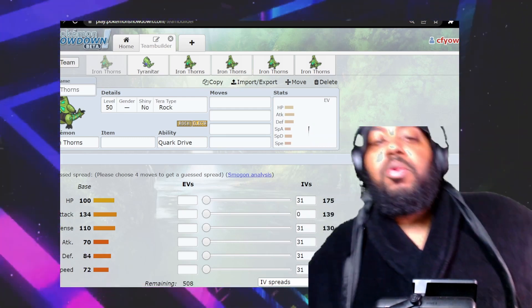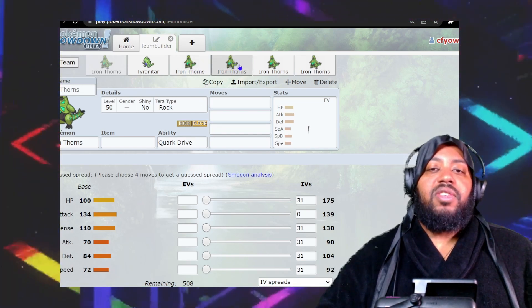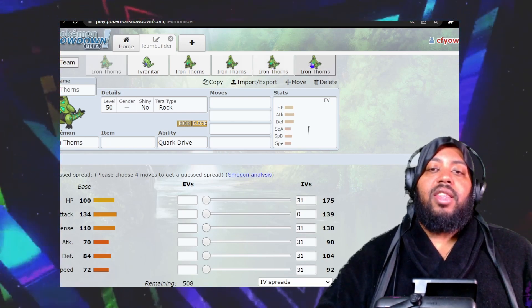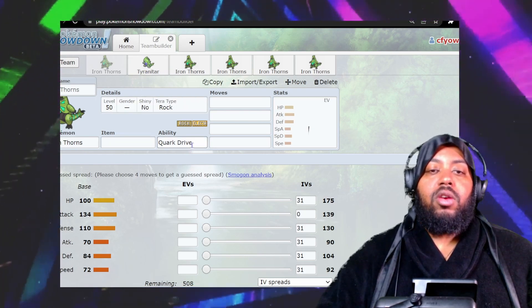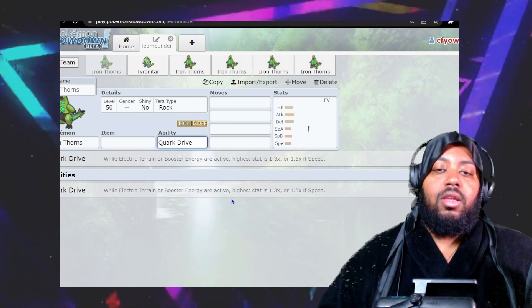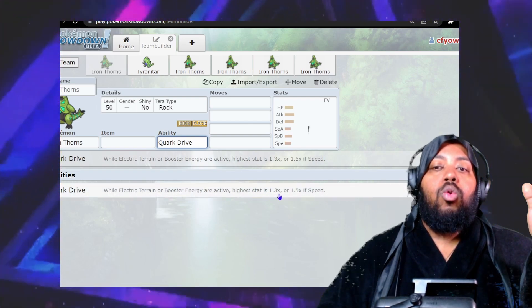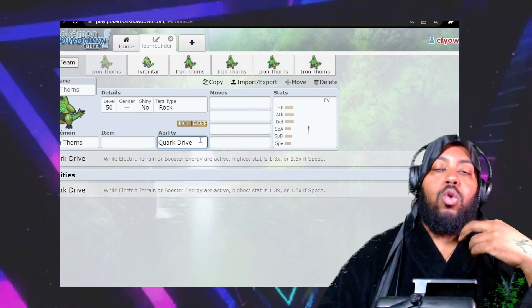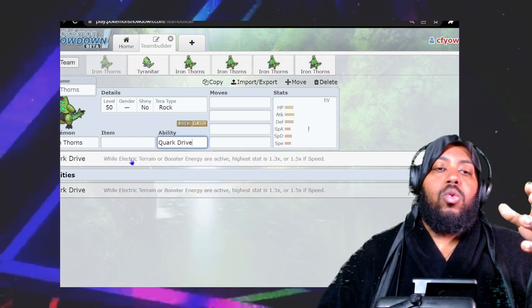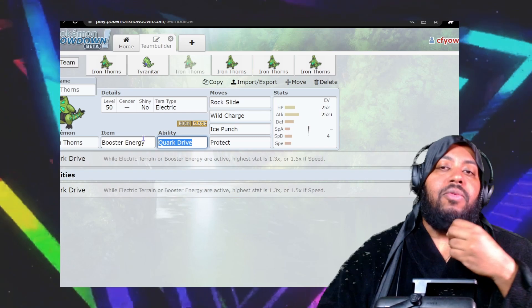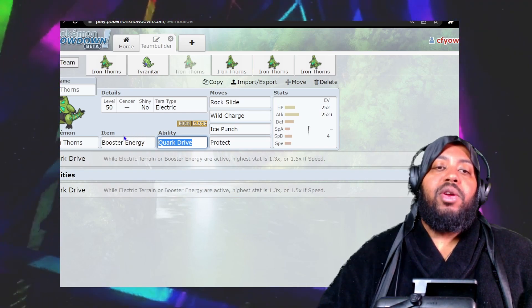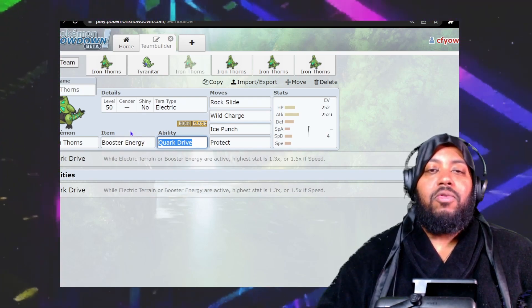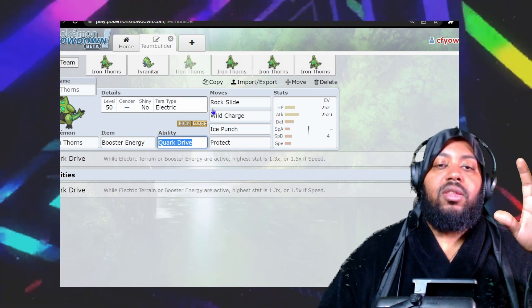I'm going to go over a couple sets: a standard set, an offensive set, a wally-stally kind of set, and something super niche just for fun. The ability here is Quark Drive. While Electric Terrain or Booster Energy are active, the highest stat is 1.3 times, or 1.5 times if it's speed. All future Pokemon have this ability. I'm going to use Booster Energy as the item for most sets because if you're going to use Life Orb, you're better off using Booster Energy on this and saving the Life Orb for something else. Booster Energy is the standard item for these sets.